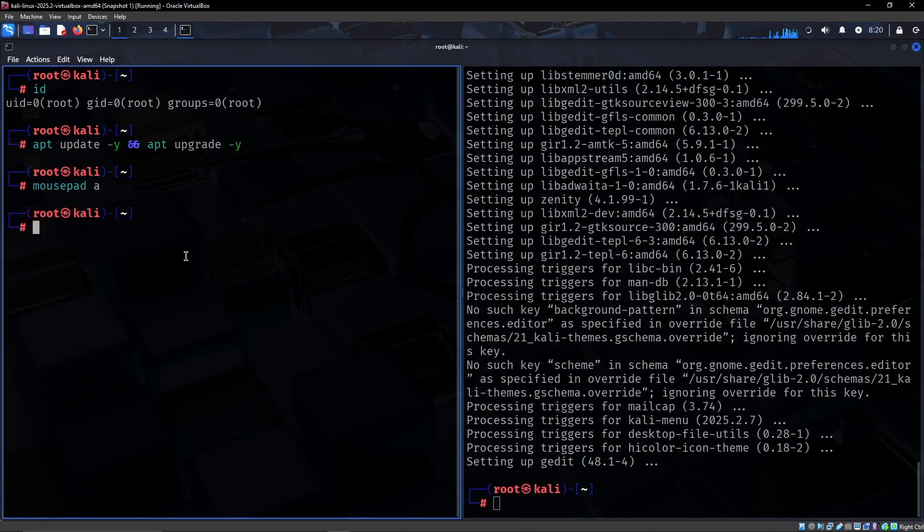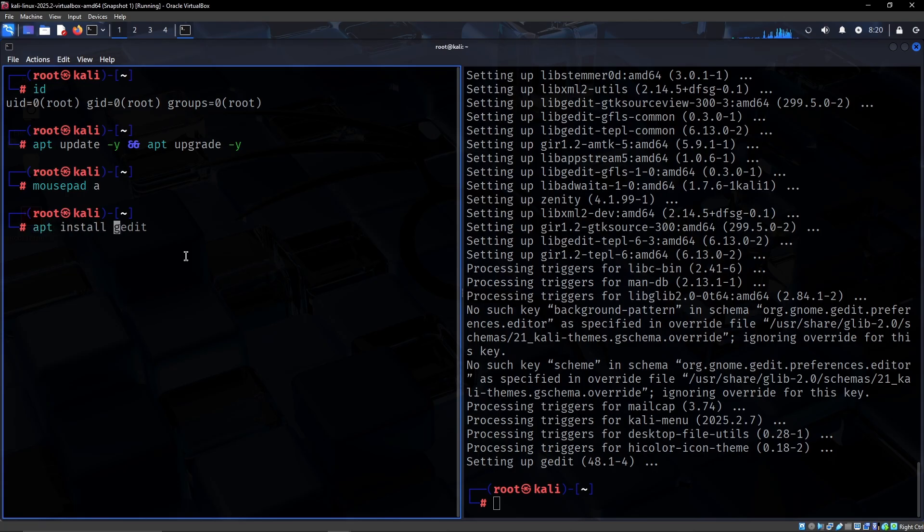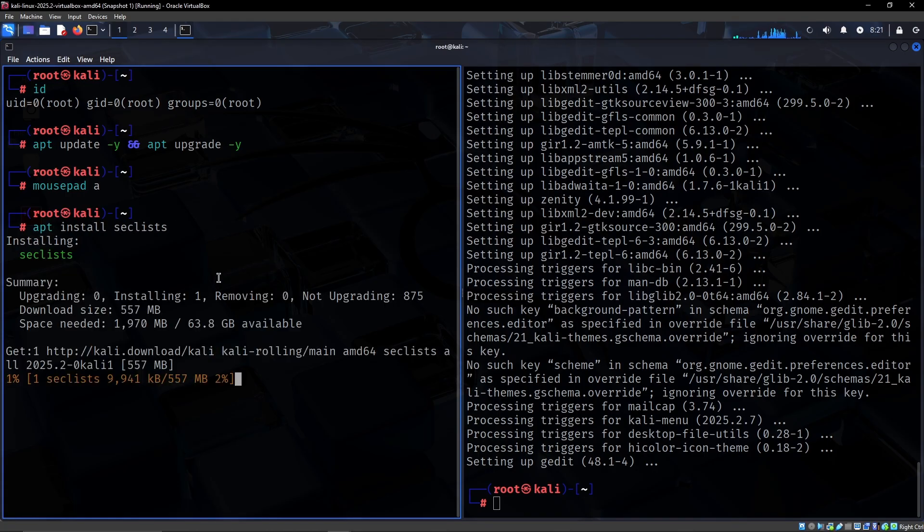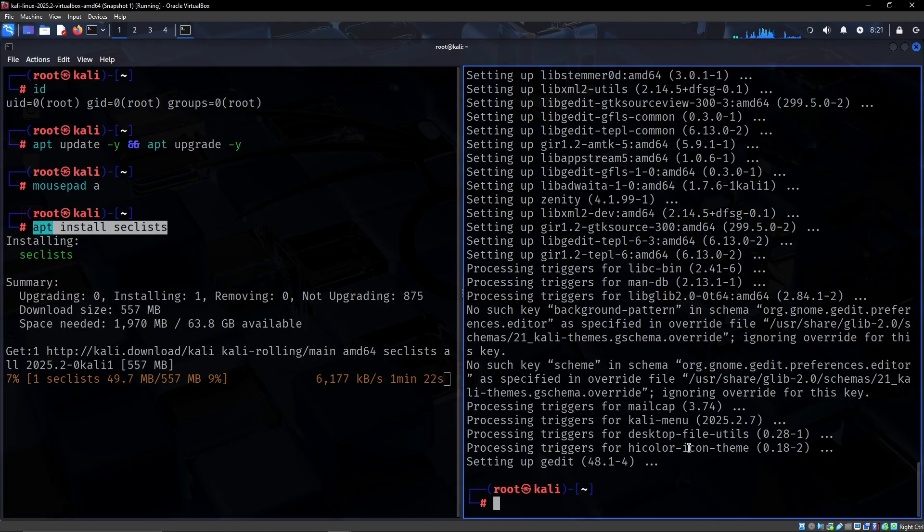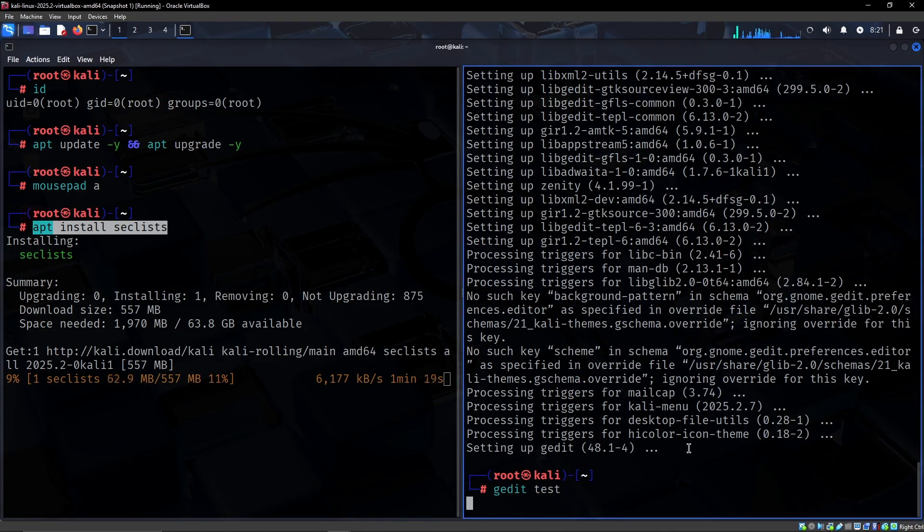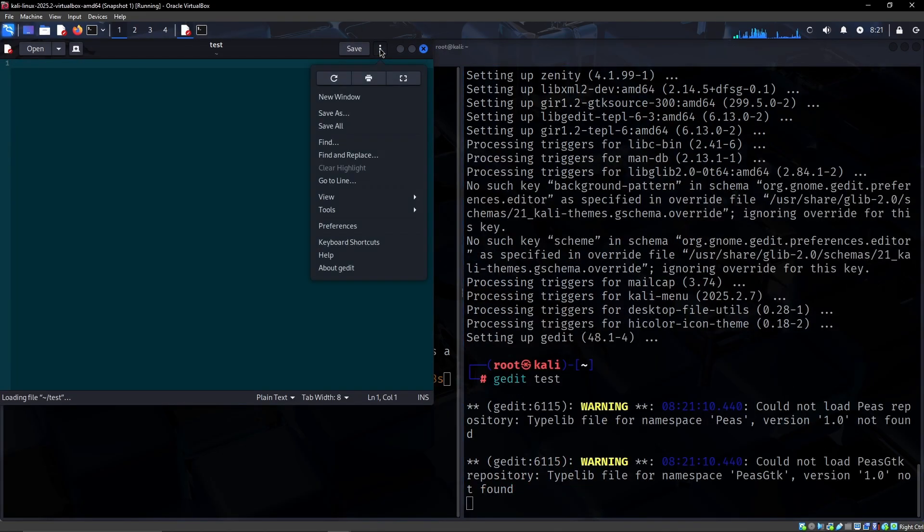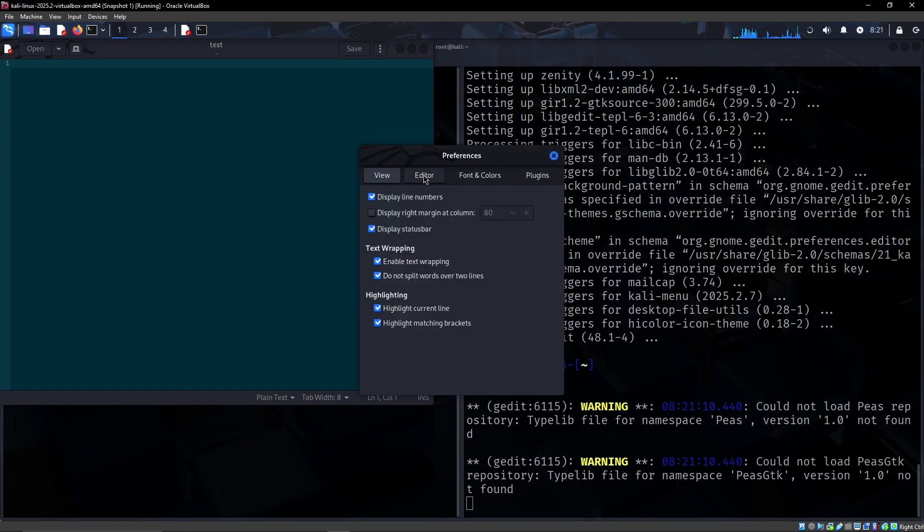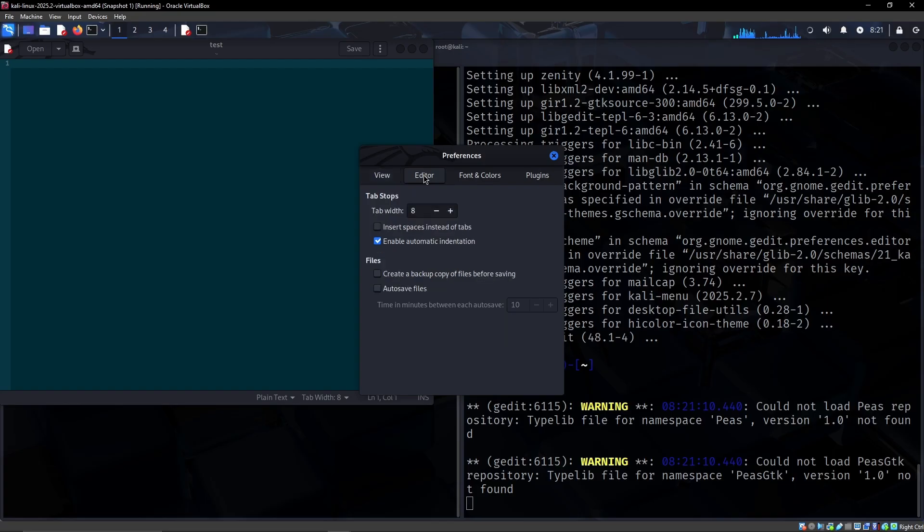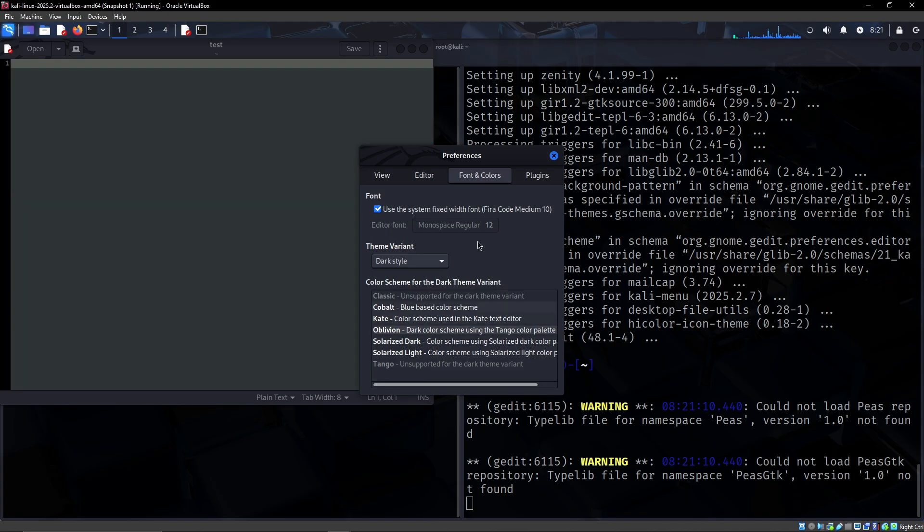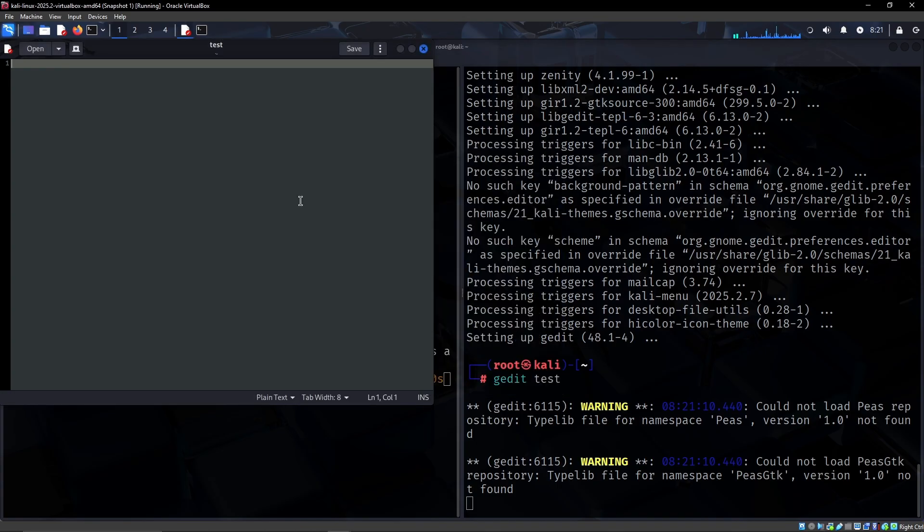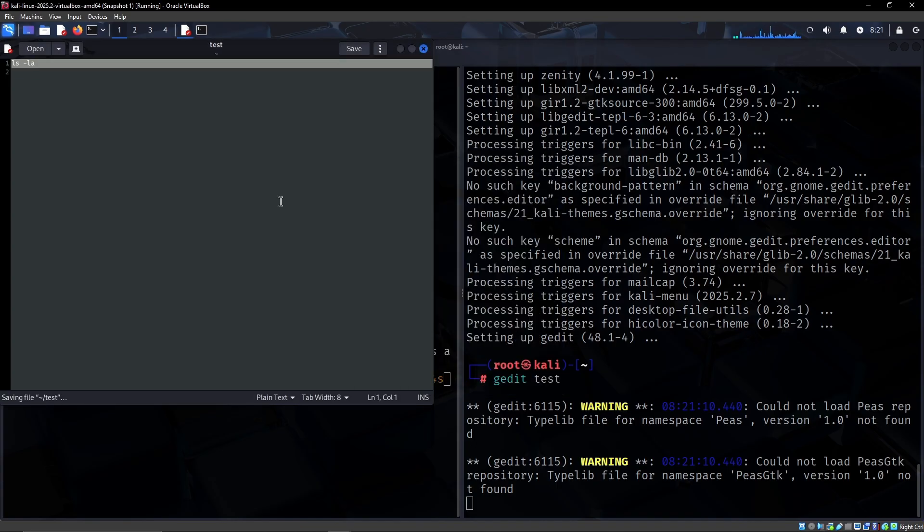Some other things that you definitely would need is something like SecLists, it's just an amazing wordlist that you would definitely be advised to use for something like the OSCP. For gedit, I typically go to preferences, fonts and colors, theme variant dark style, and then oblivion is usually what I do.